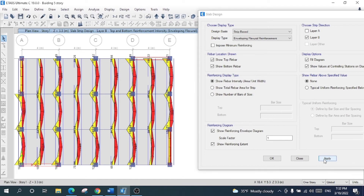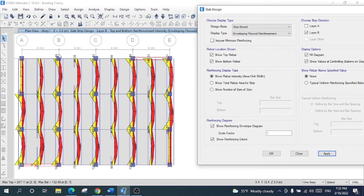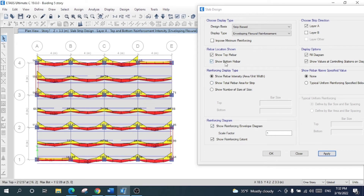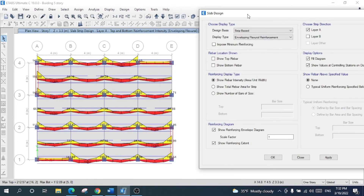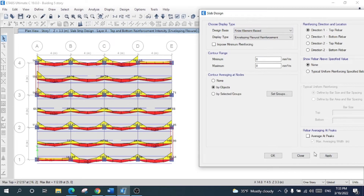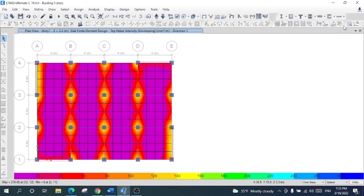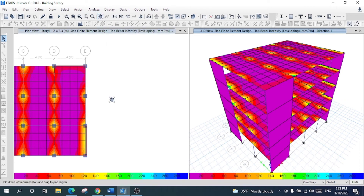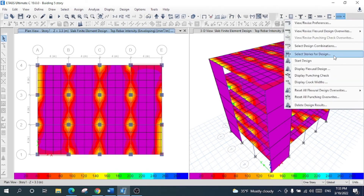For layer B you can see the reinforcement area in mm² per meter. All the slab design information is available and you can adjust it according to your preferences. For comparison, this other display shows results based on the finite element method, which shows different slab contours for each region.